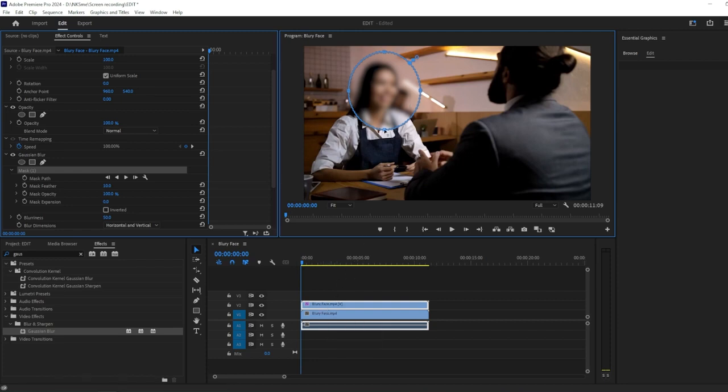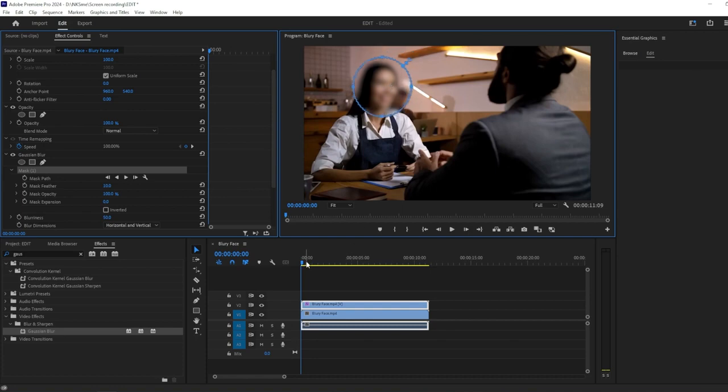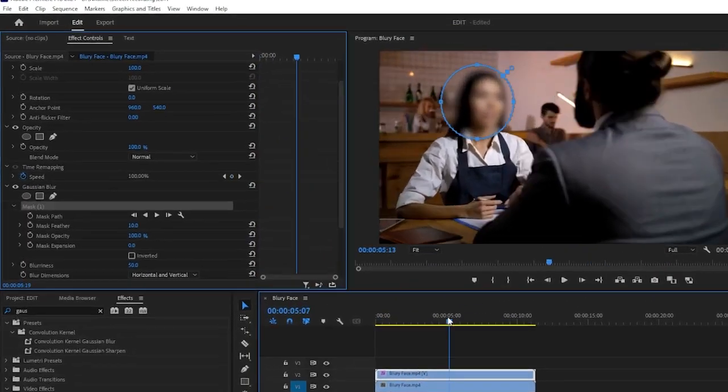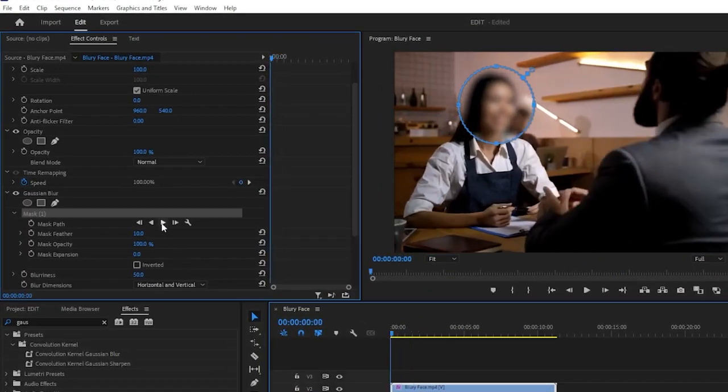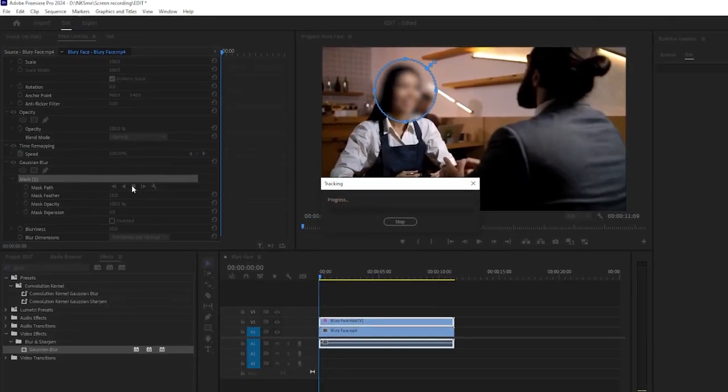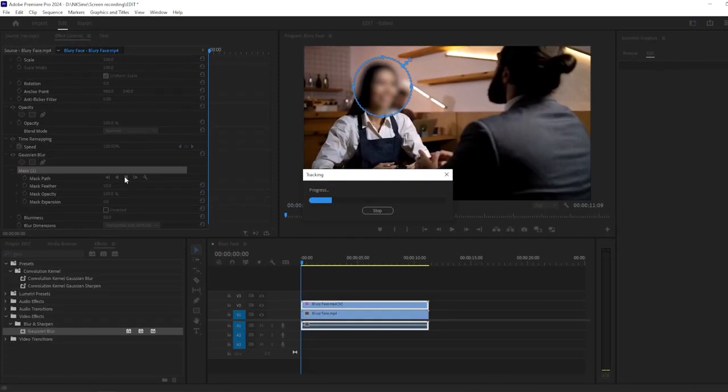If the face moves throughout the footage, you can track the mask to ensure the blur stays in place. Click on the Play button icon in the Mask Path to track forward. Premiere Pro will track the face and place the mask accordingly.